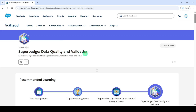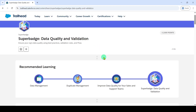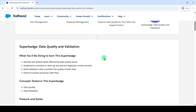Previously, if you wanted to complete any super batch, then we needed to complete the prerequisites, otherwise the super batch would not be unlocked. But now it is not required, so I am moving to the super batch directly.